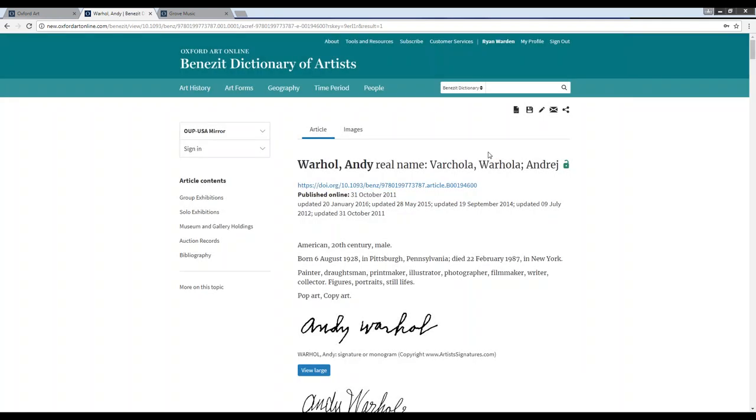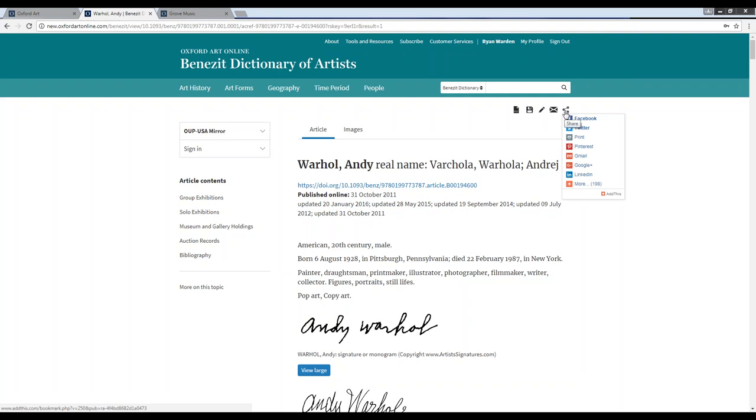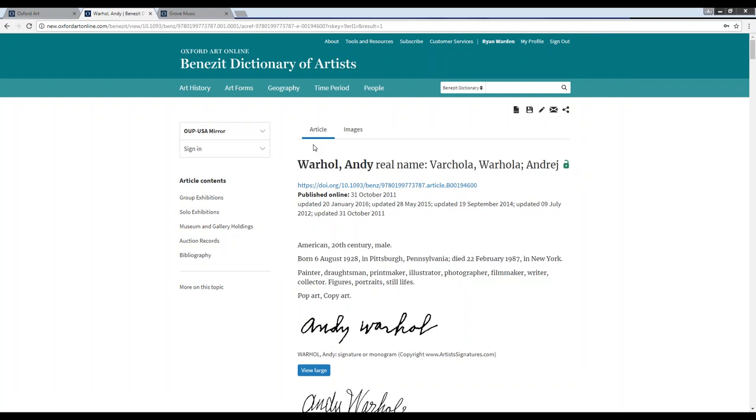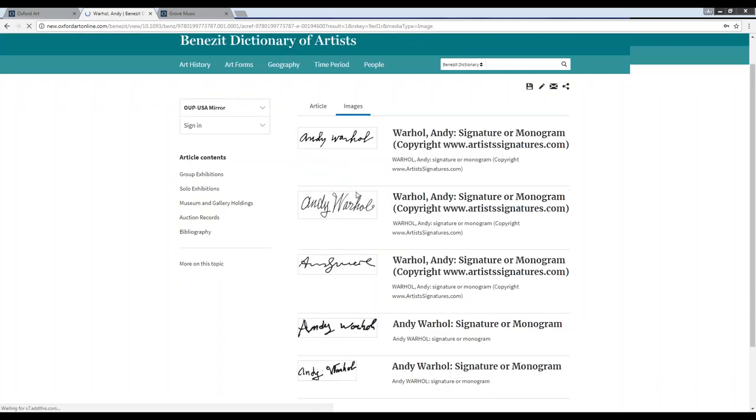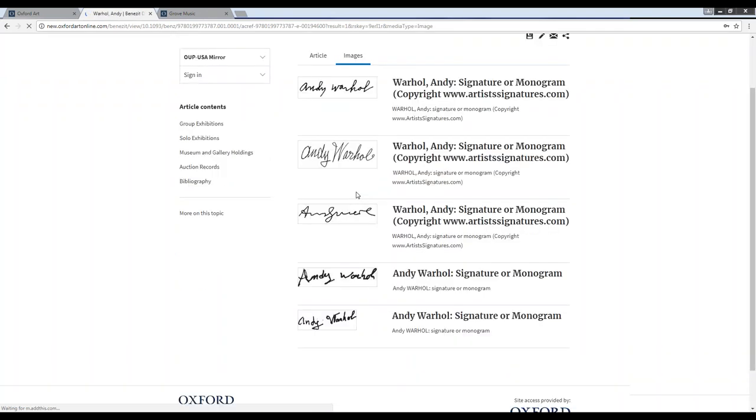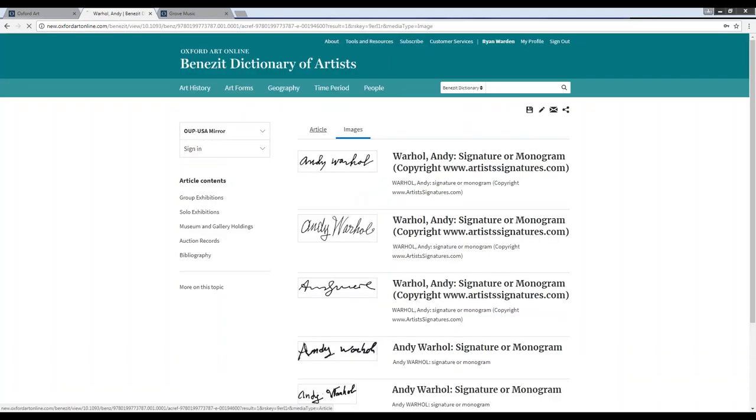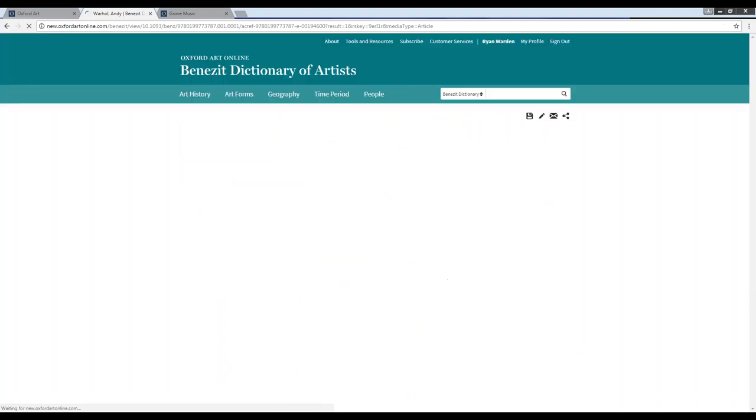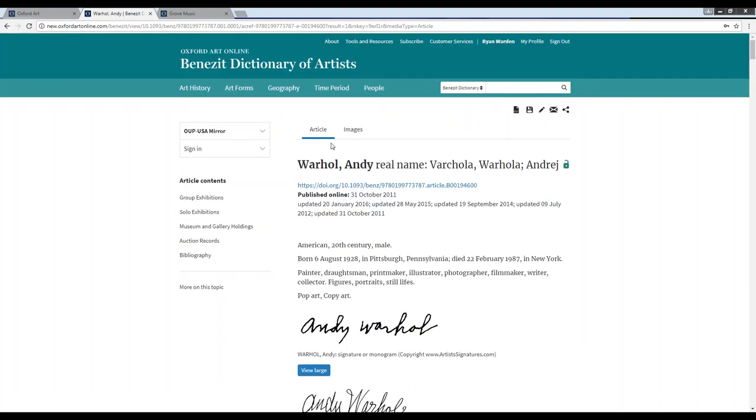Continuing down, our final two options are to either email a link to this article or to share a link to this article on social media. Here in the article itself, you'll see that we can toggle between either viewing the full article, which will include any images included therein, or to view only the images that will be included within this article if we'd like. Underneath the article title, we will have this article's DOI, or digital object identifier, which will allow users to permanently locate this article online, and we will also have all relevant publication dates and update dates.